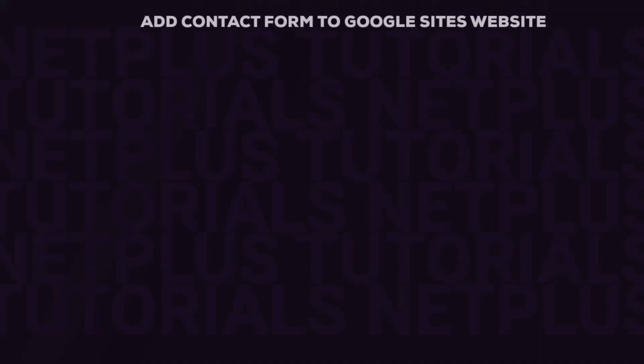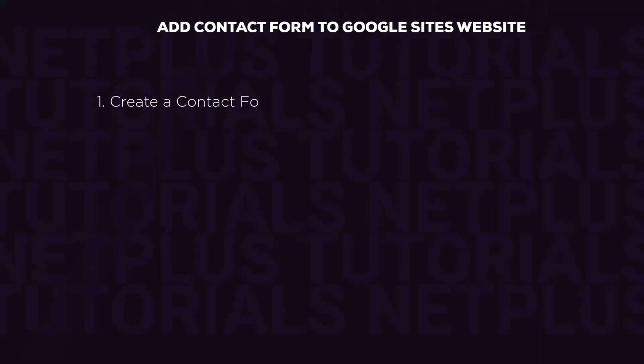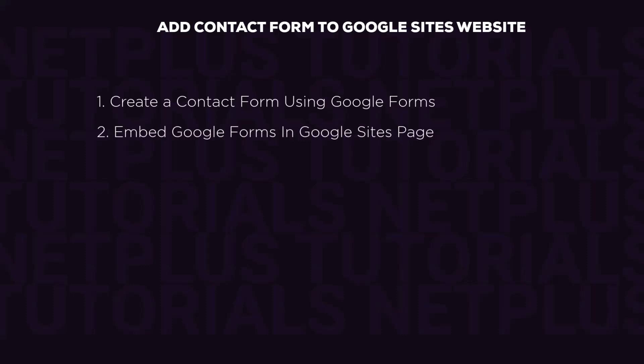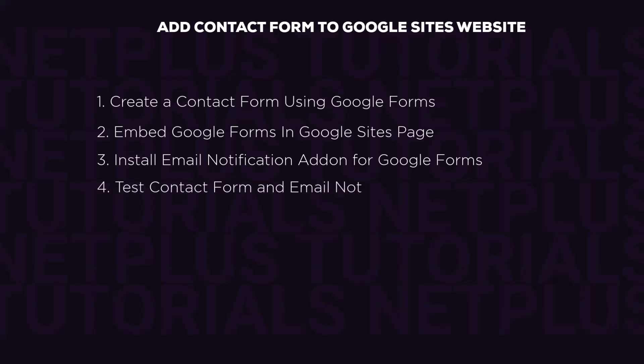Here's what we are going to cover today. First, we are going to create a contact form using Google Forms. Then, we are going to embed the form into your Google website. After that, we are going to install an add-on so we can always get an email notification directly to our Gmail address. Finally, we are going to test the form to ensure that it works perfectly.